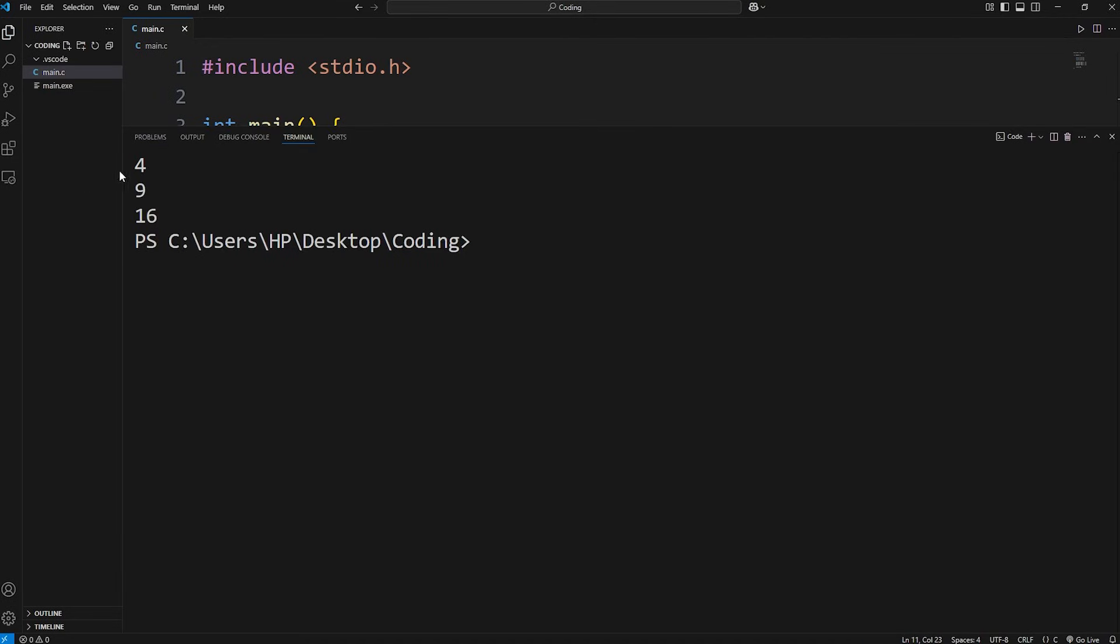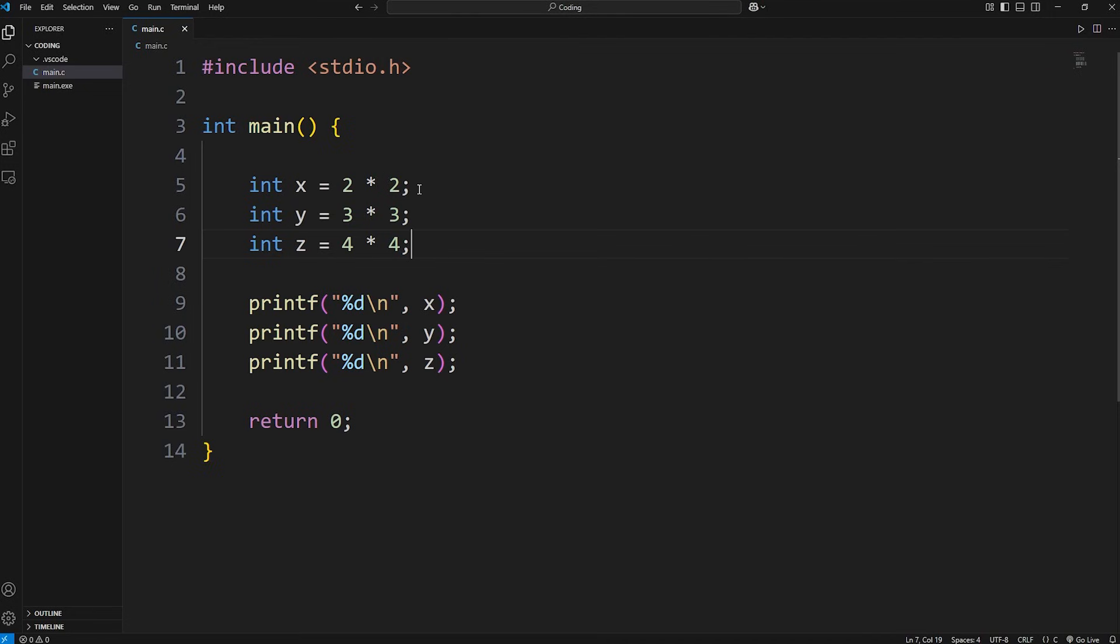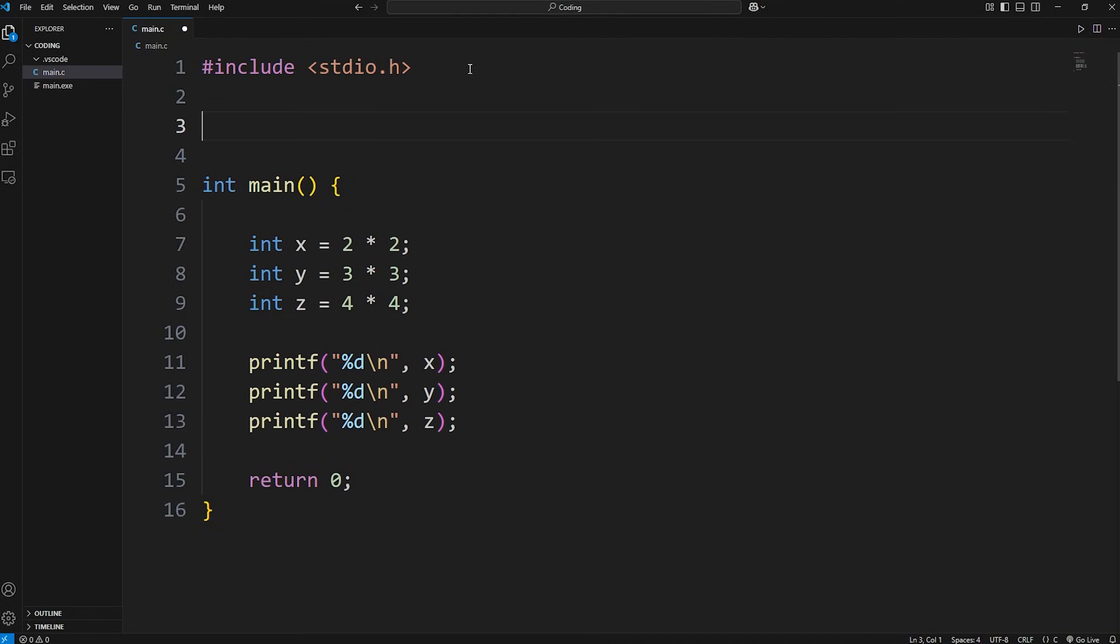So this does work. 2 squared is 4, 3 squared is 9, 4 squared is 16. Wouldn't it be nice if we had a function? And we can call that function to square a number. Well, we can do that.